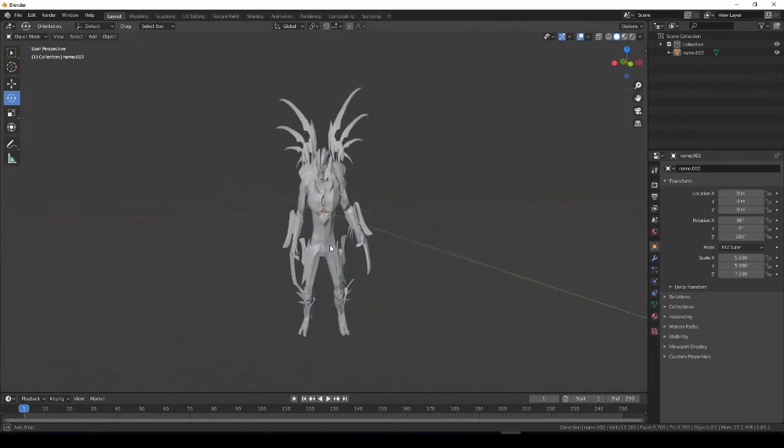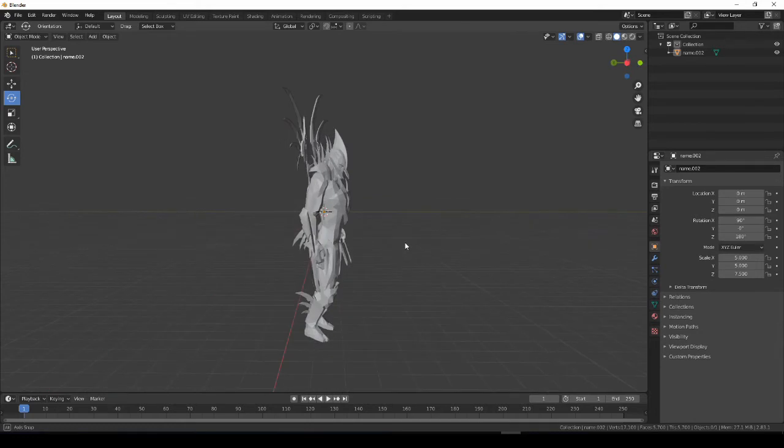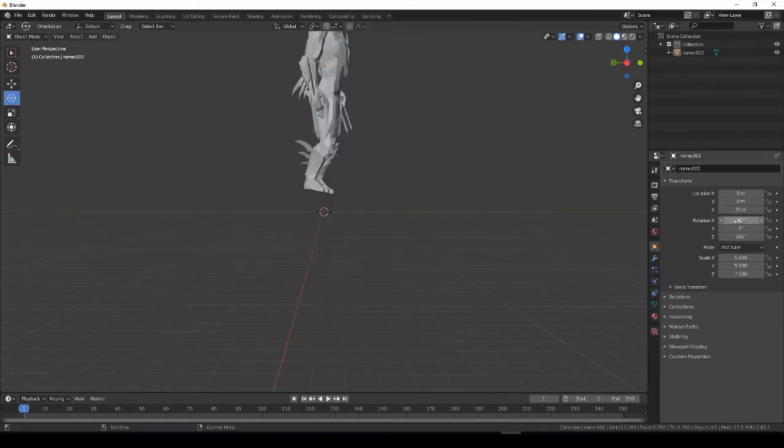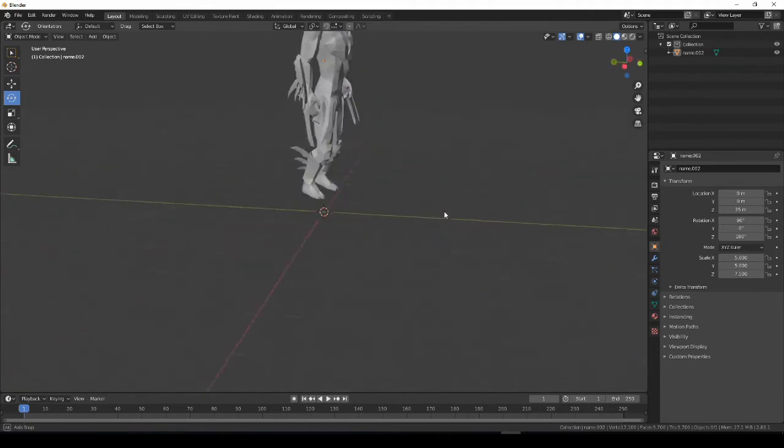But, he's still floating far below the surface. So we're going to bump this up to like 35. And that's going to put him up in the air.